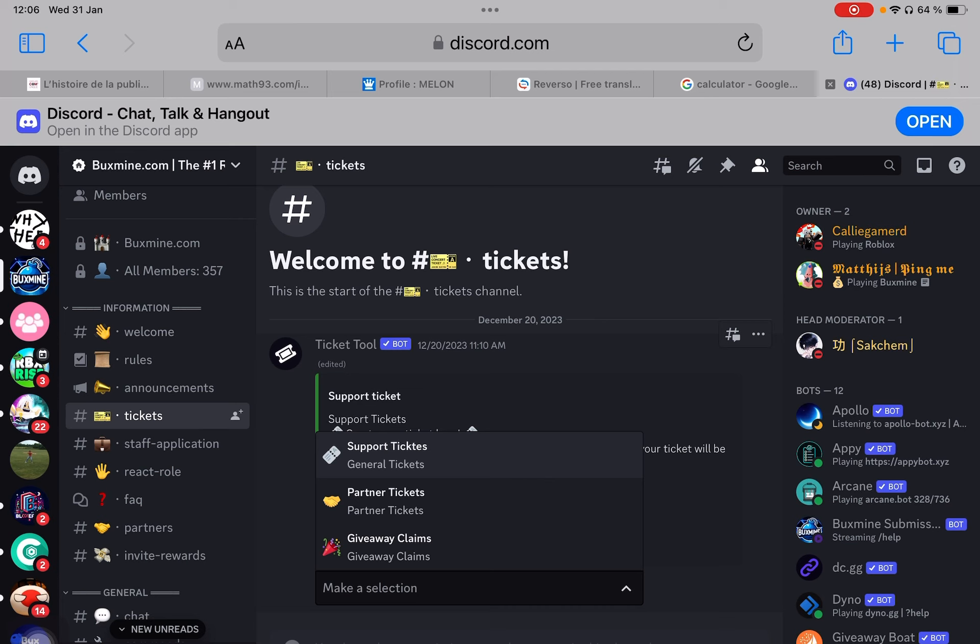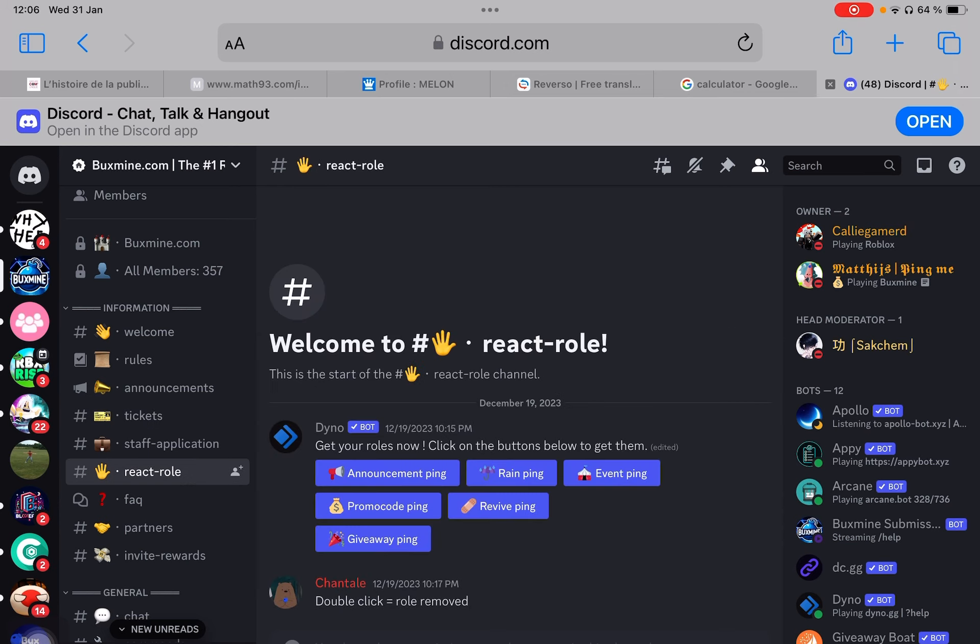We have occasional giveaways. You just have to choose your roles. In React role, double click equals role removed. So you can choose the giveaway ping. I haven't chosen any ping because I'm just active all the time.